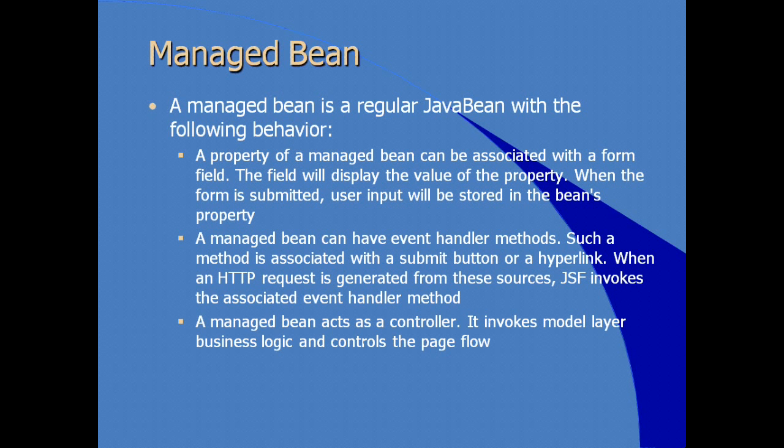Managed bean can also have event handler methods such as business methods that then can be associated with a submit button or a hyperlink. When a request is generated from one of these sources, JSF automatically invokes the associated event handler method, the event handler method having been implemented in the managed bean. A managed bean acts as a controller, so the managed bean is working with the server implementation of JSF. It would invoke any model layer business logic. It can also control the page flow or the navigational structure of your overall application.